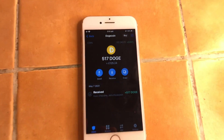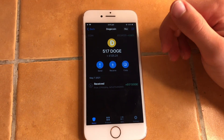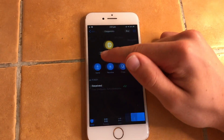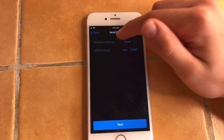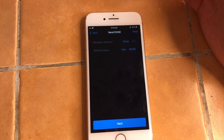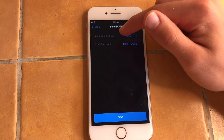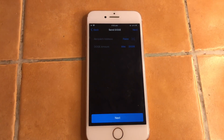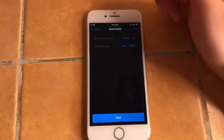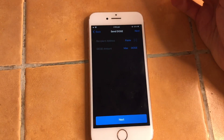You have these two options always, no matter what wallet you are using. If you want to send Doge to someone else, you have to hit Send. What is the recipient address? This is basically the wallet address of who you want to send it to. This is the only information you really need about the recipient.